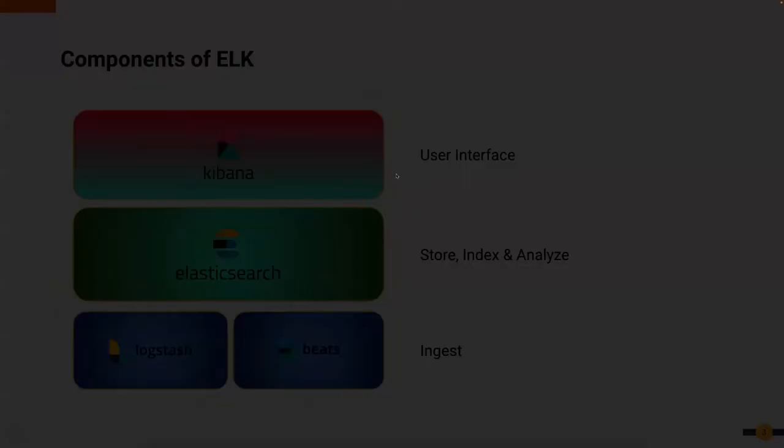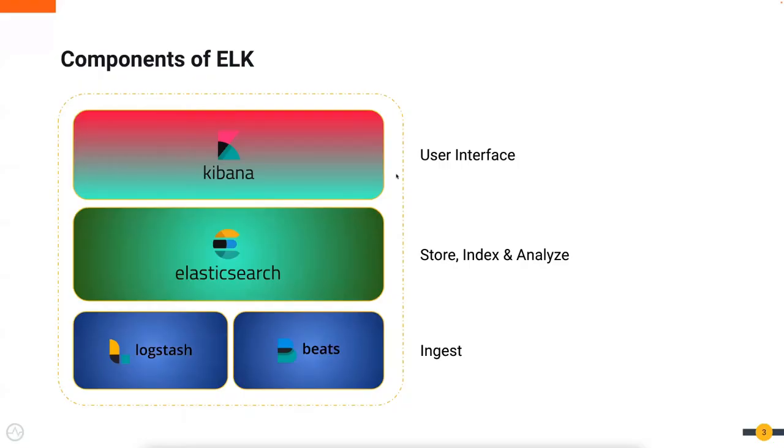The implemented ELK-based analytics solution contains four main components: Filebeat, Logstash, Elasticsearch, and Kibana.